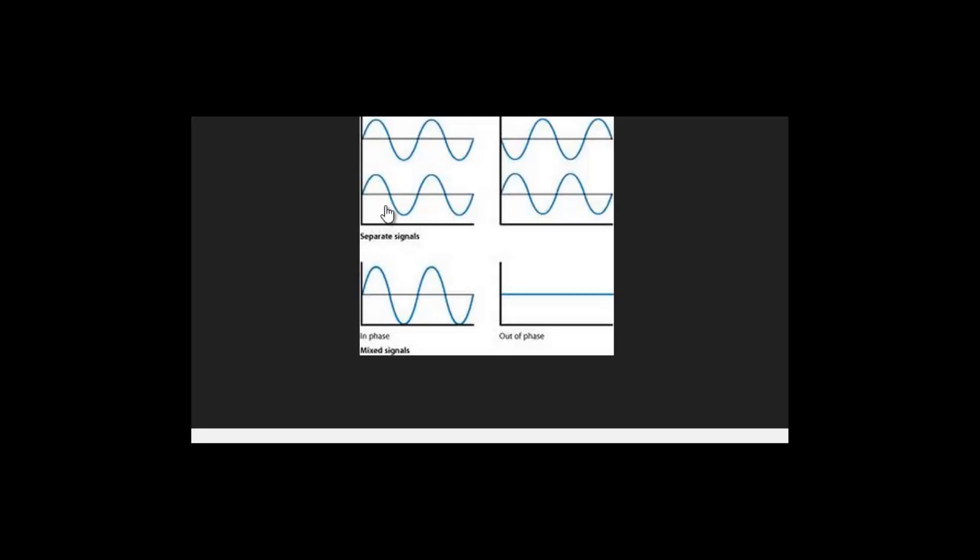Now if you add both those waves together when they're the same, what you end up with in the mixed signals here below, you can see that you end up with exactly the same but just a bit louder.